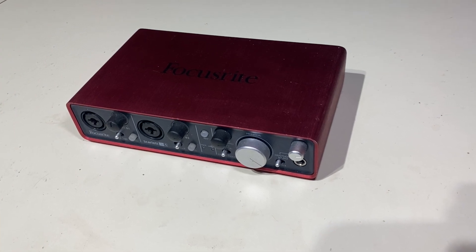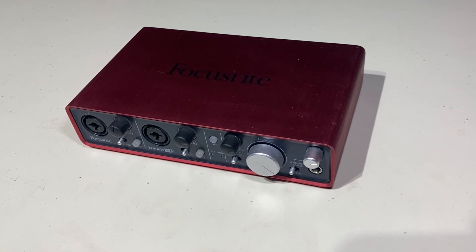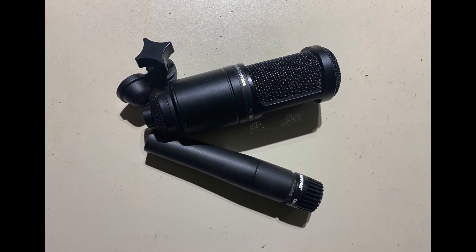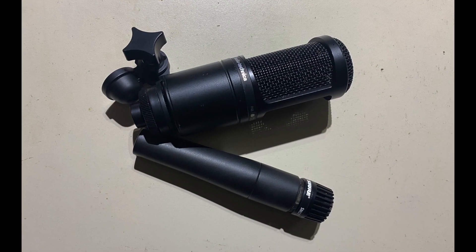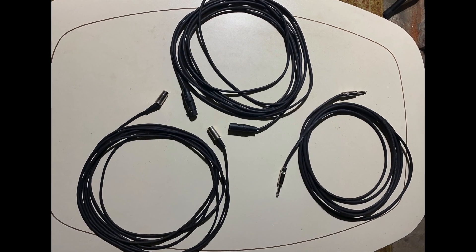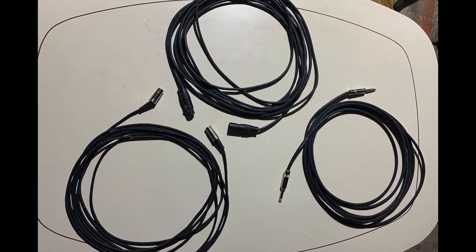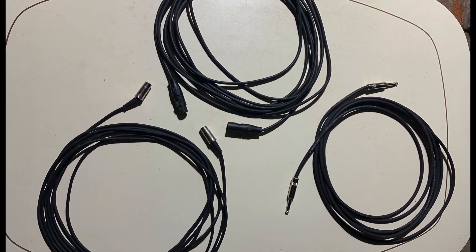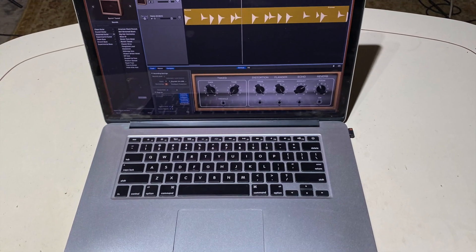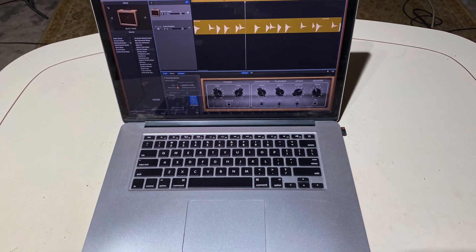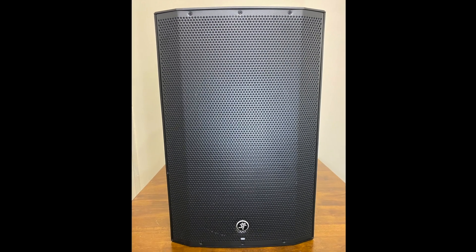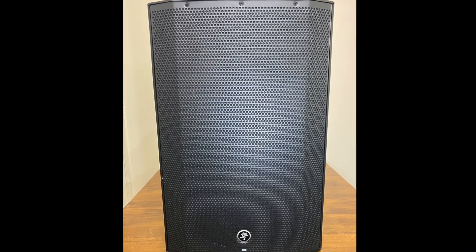The Focusrite Scarlett 2i4 audio interface, a condenser and a dynamic microphone, a quarter inch cable, a MIDI cable, and a microphone cable. A MacBook Pro and two Thump speaker monitors.